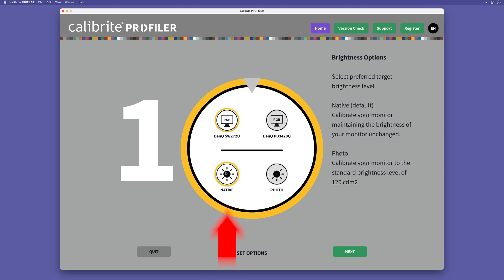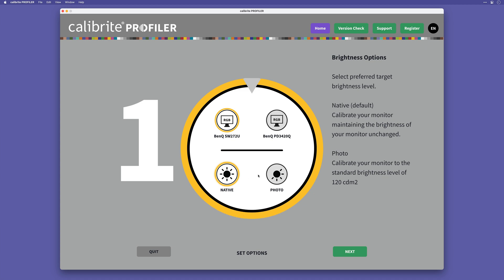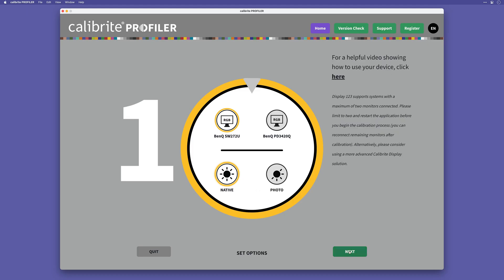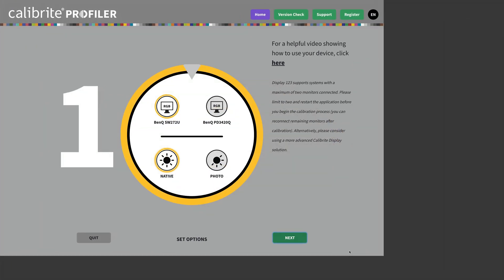Underneath we have Native or Photo, and this is referring to the luminance or, keeping it simple, how bright your monitor will be following the calibration. If you choose Native, then the display brightness will remain exactly as you have it already set. If you choose Photo, then the luminance or brightness of the monitor will be set to 120 candela, and that is as technical as it gets. So then we click next.